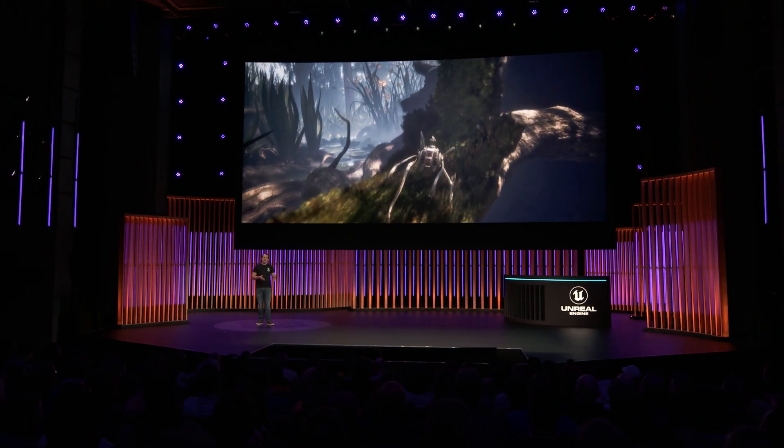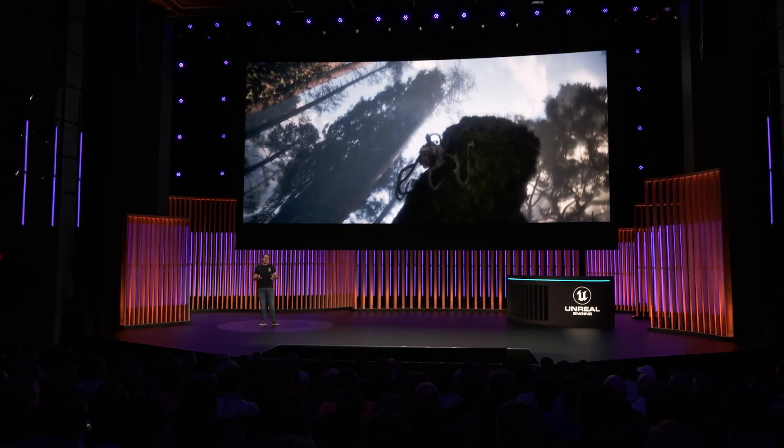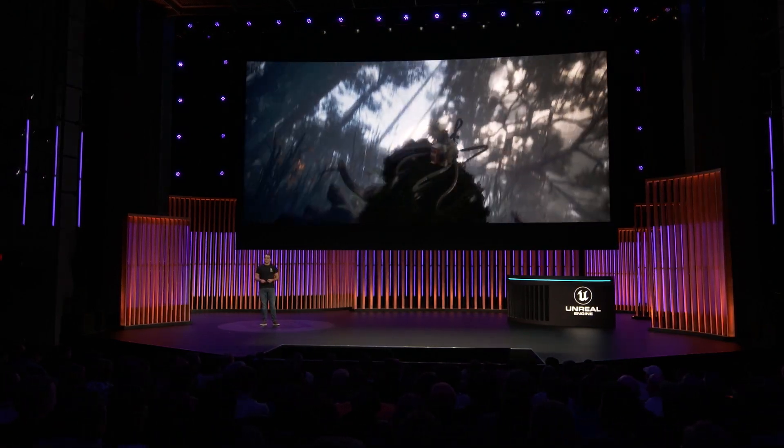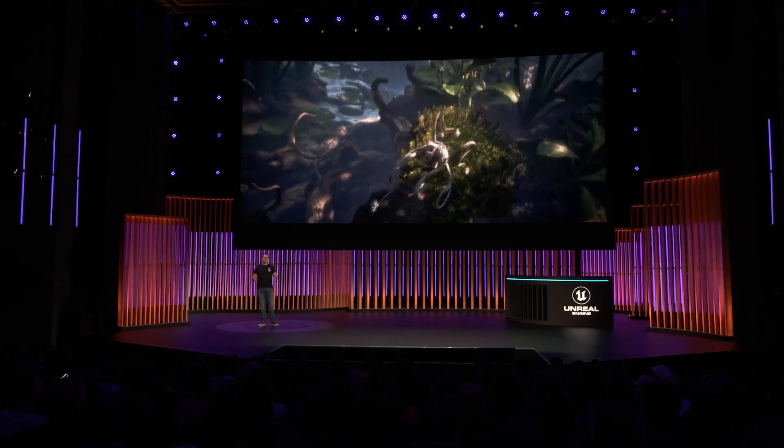Upgrading from before was surprisingly easy — we were up and running in a couple of days. We can now iterate more quickly, focus on gameplay, and allocate time to riskier ideas. But enough talking — go on the Epic Games Store and wishlist the game now. Thank you, everyone. Enjoy the rest of the show.